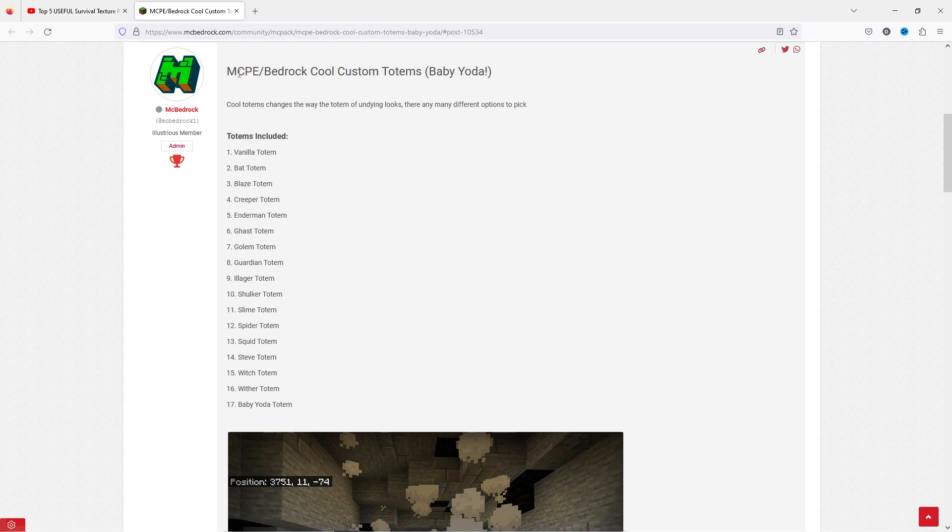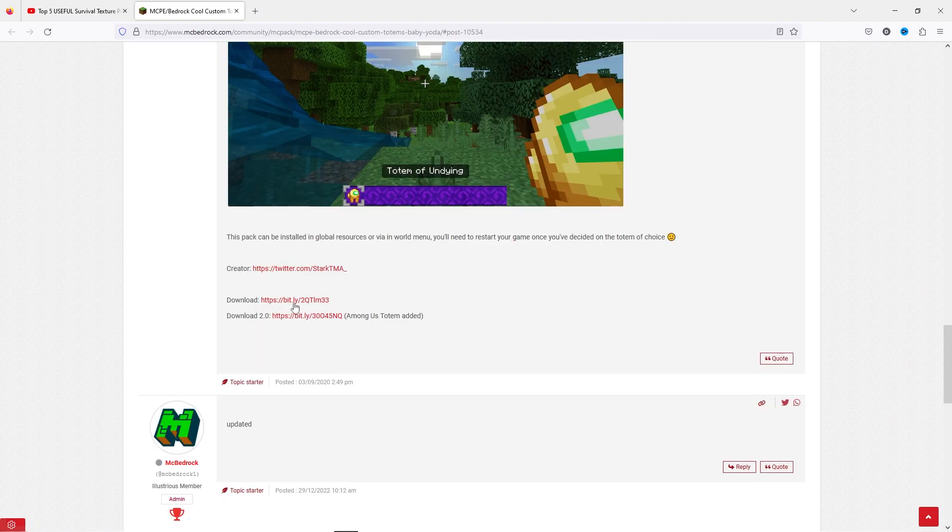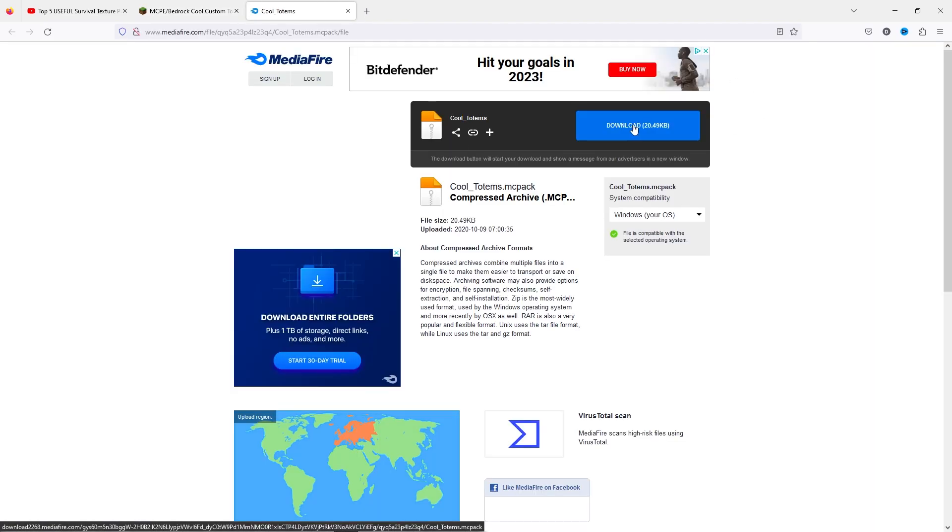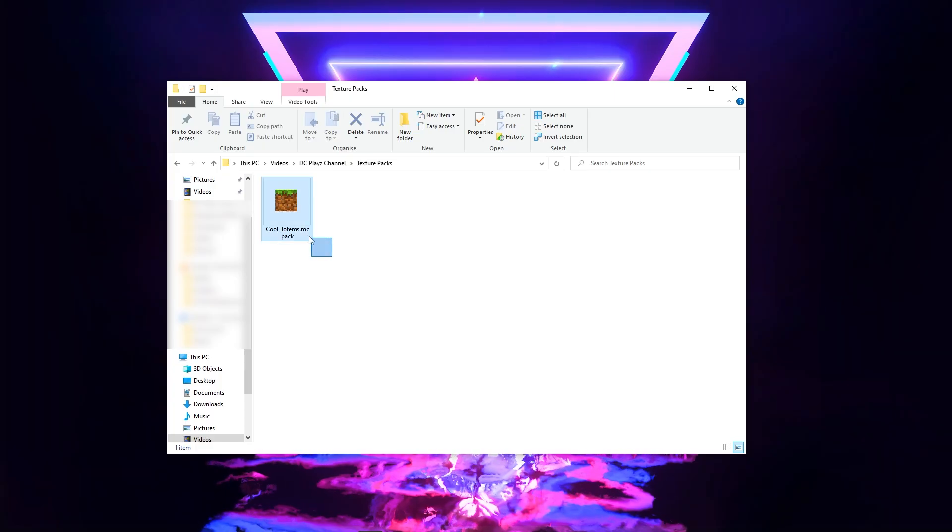When clicked on, I'll be taken to this page where I can download the pack if I scroll down to find the download button. The downloads here, so if I click on downloads it takes me to this page where I can click the download button and it will be downloaded straight away into my folder.